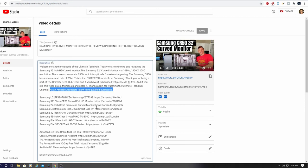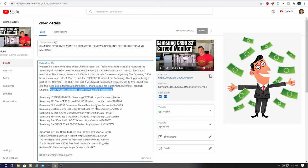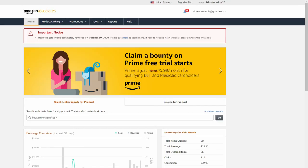Now when anyone clicks on the Amazon link, whatever they buy, you will get a small percentage of that purchase. It can be anything they buy as long as they do not close out that window.